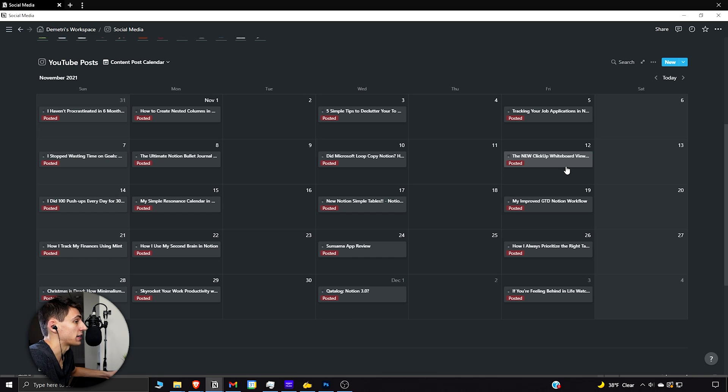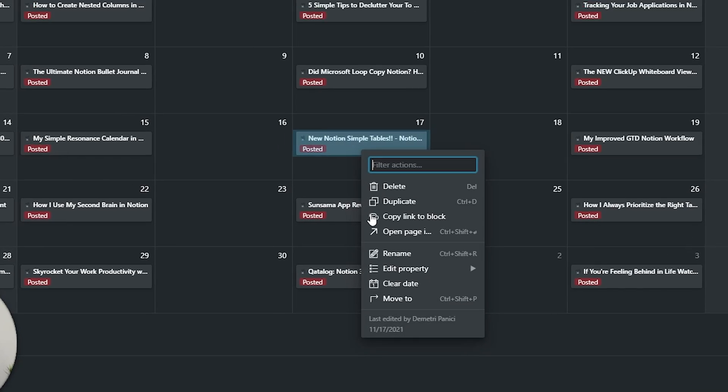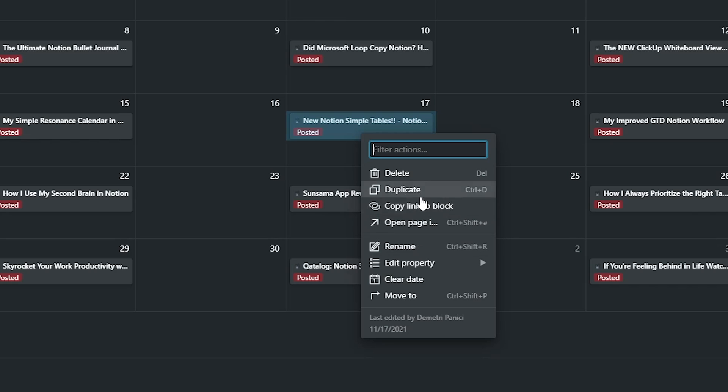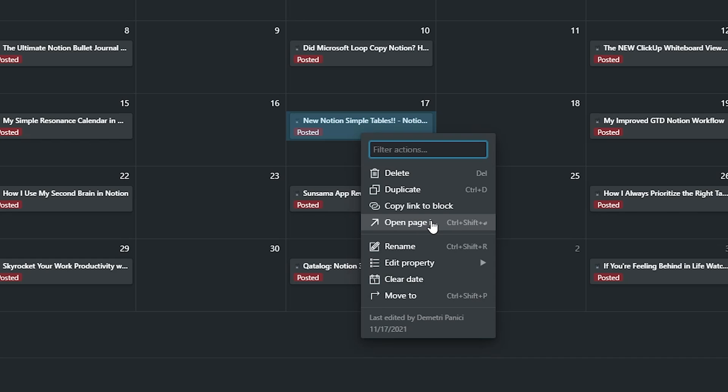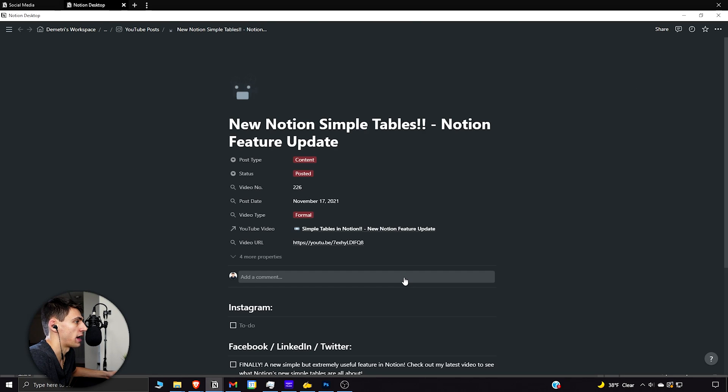Funny enough, as I was editing this video, I found another nice update to Notion. If you right-click on anything now, this view changed. It used to be just 'copy link to block' or 'copy link', but now there's a new option: 'open page in new tab'. What? What?!